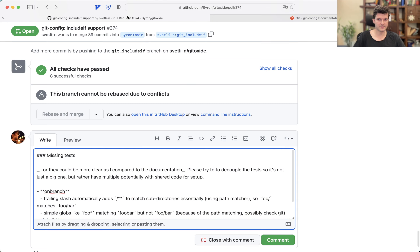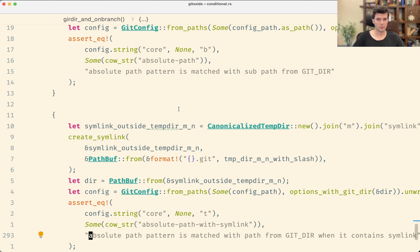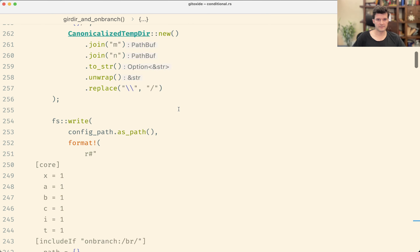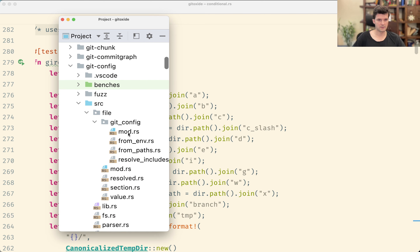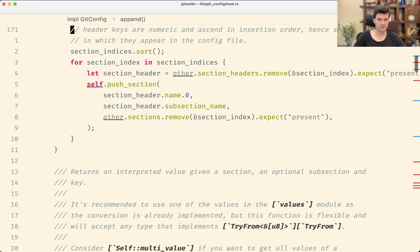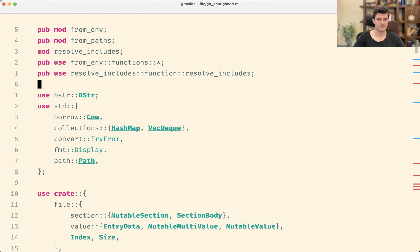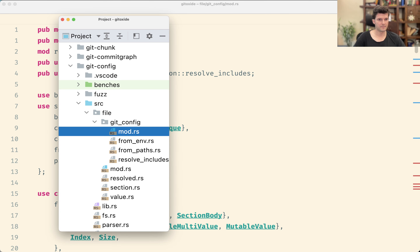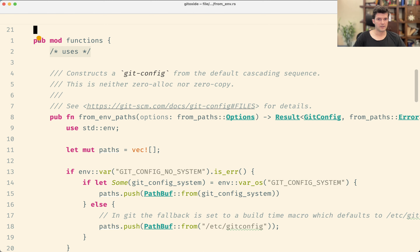That seems easy enough but also a bit of work to pull the tests apart. With that I think it's fair to have a closer look at the code itself. This is resolve-includes — let's see. Resolve-includes should do it from end functions. Let's see the organization.